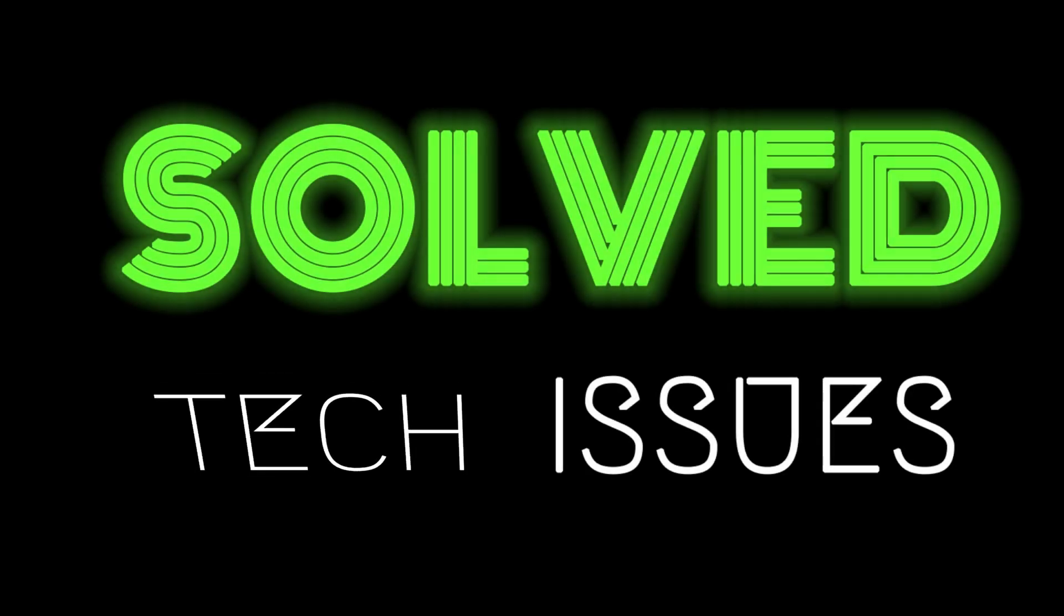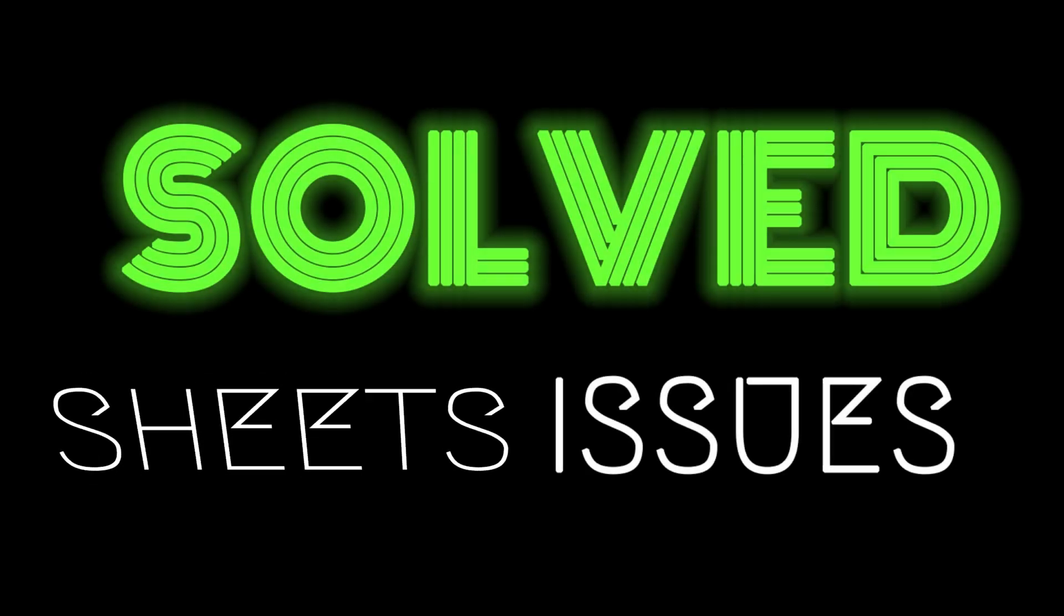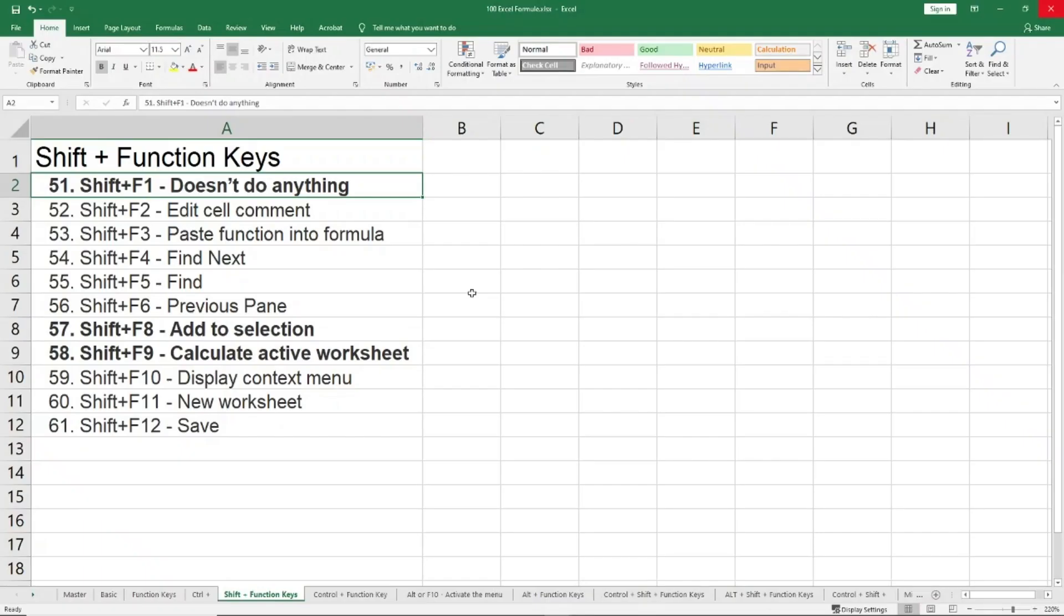So guys, welcome back to the fourth section. Here I will show you the shortcuts using the Shift and the function keys. Coming to the 51st shortcut, Shift+F1, well, according to me it doesn't do anything.